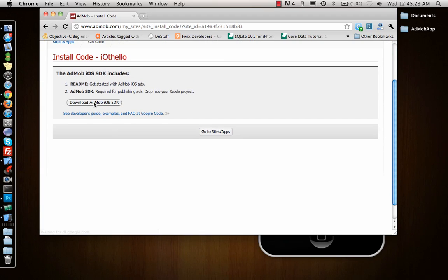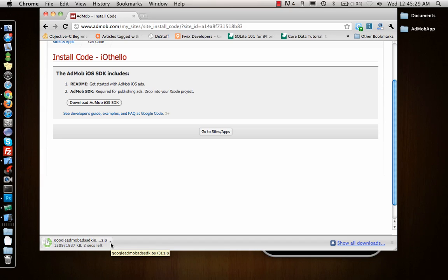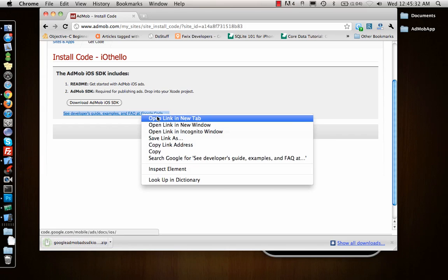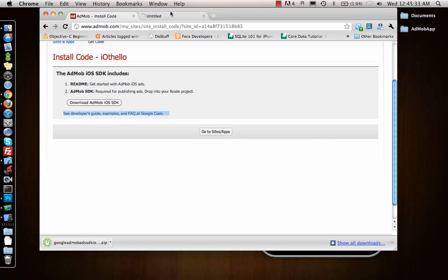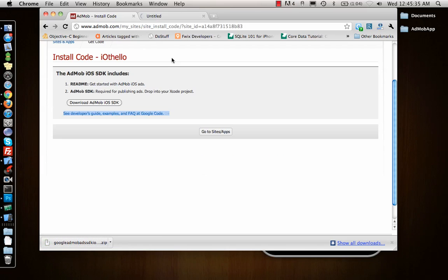Once I download this, I can go to this link which will tell me how to implement that particular SDK inside my app.